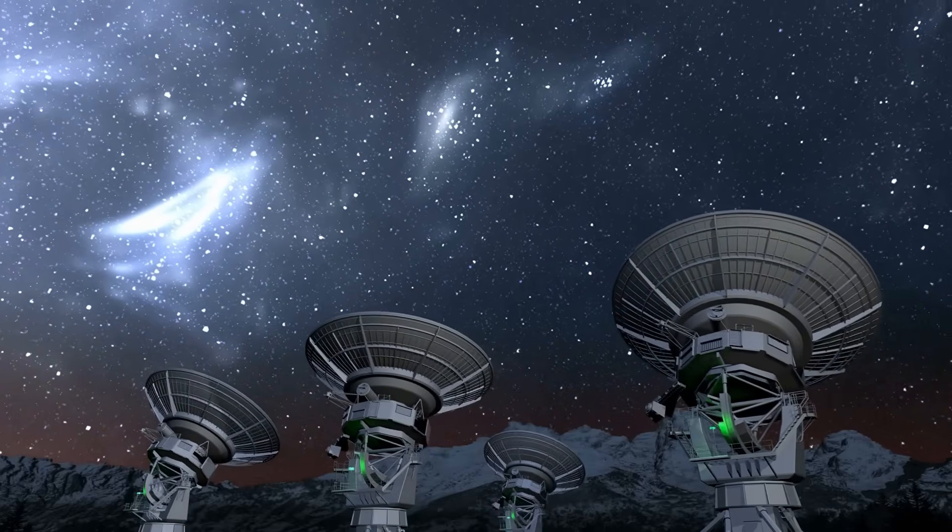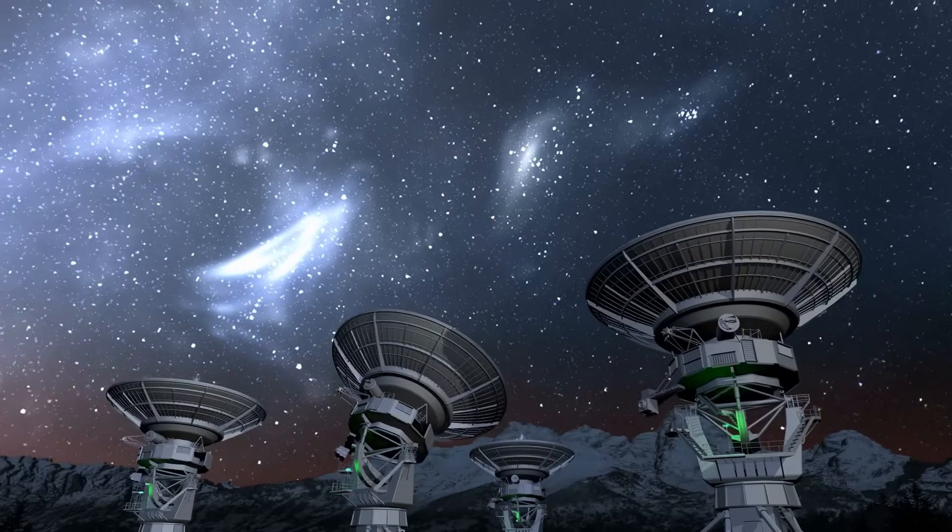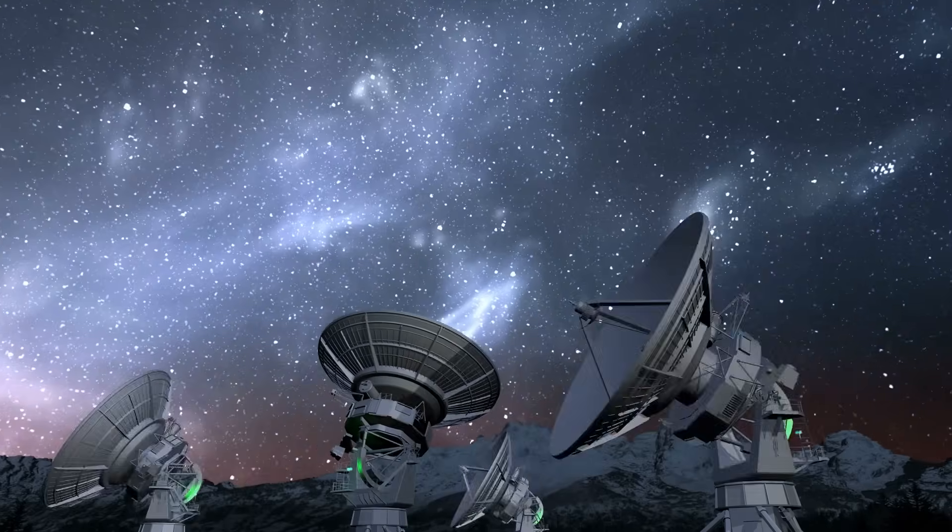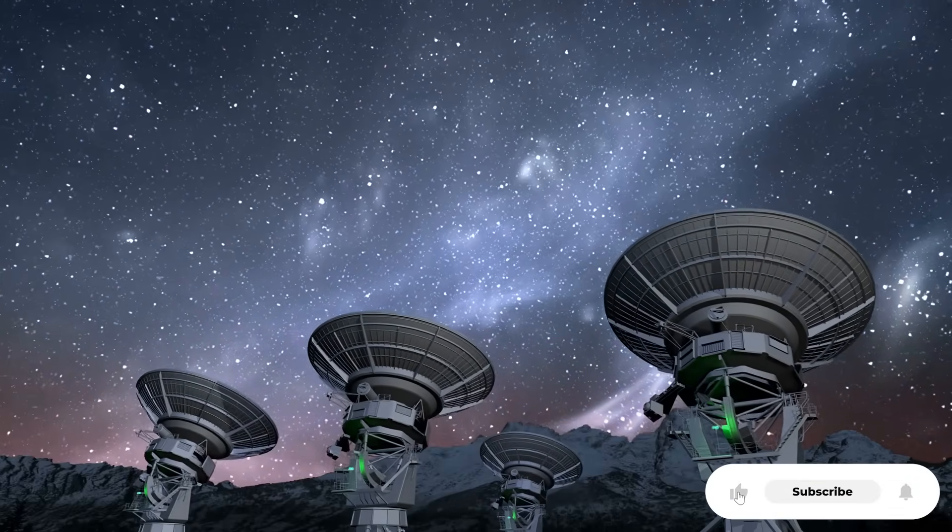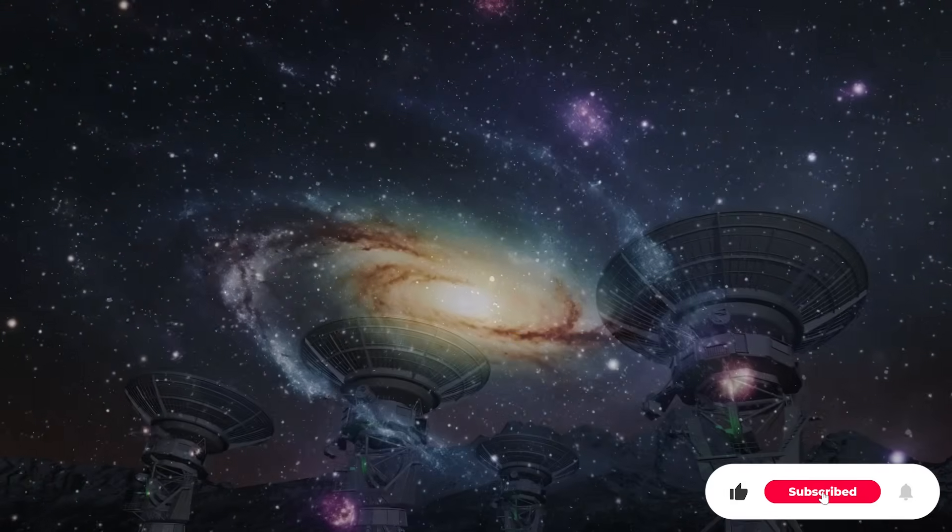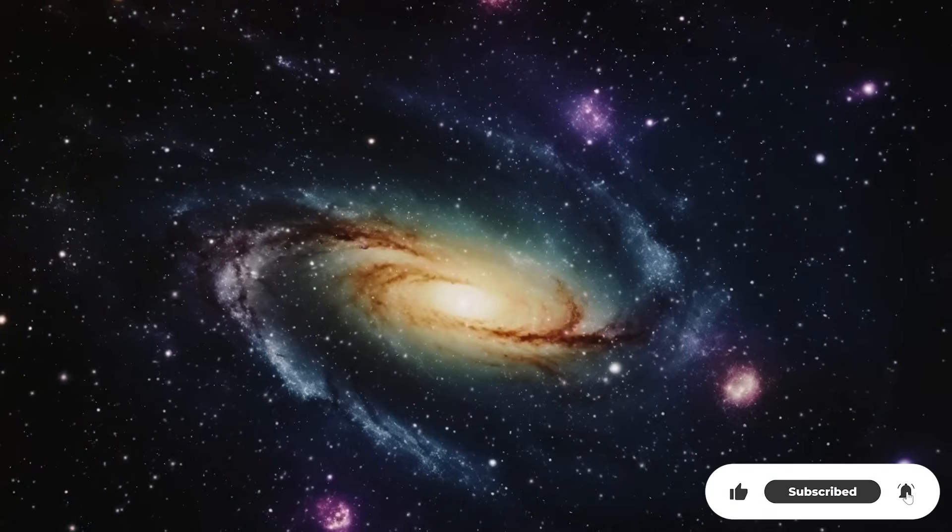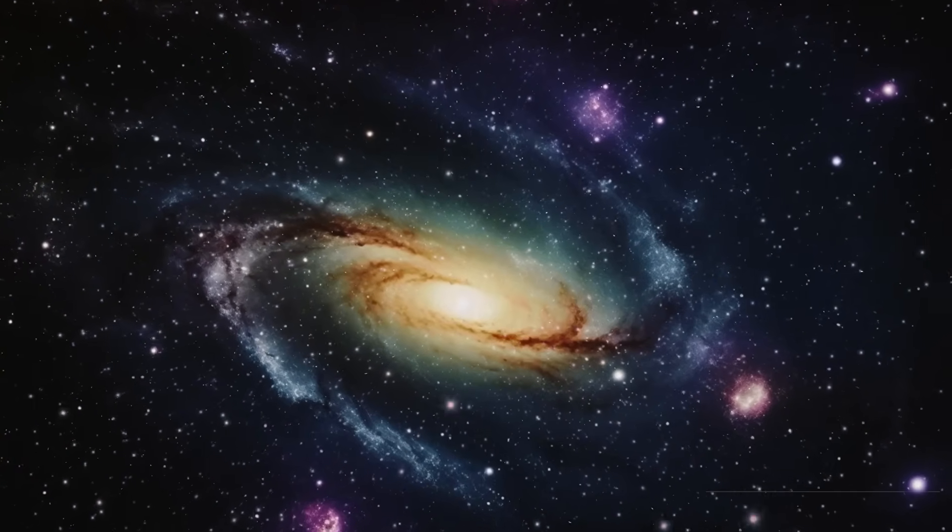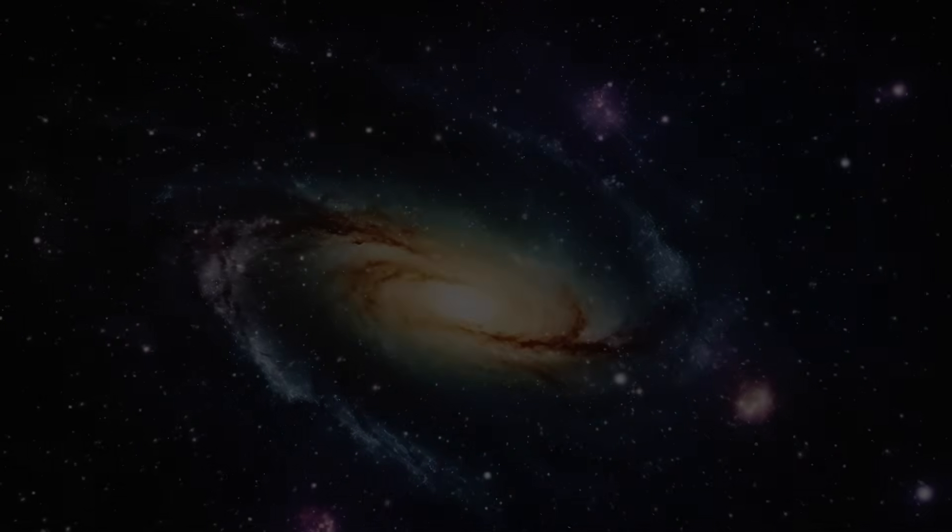This is 3I-ATLAS leaving, FA22 arriving, and humanity caught in between. Cosmic events, one after another, reminding us just how fragile our planet really is.